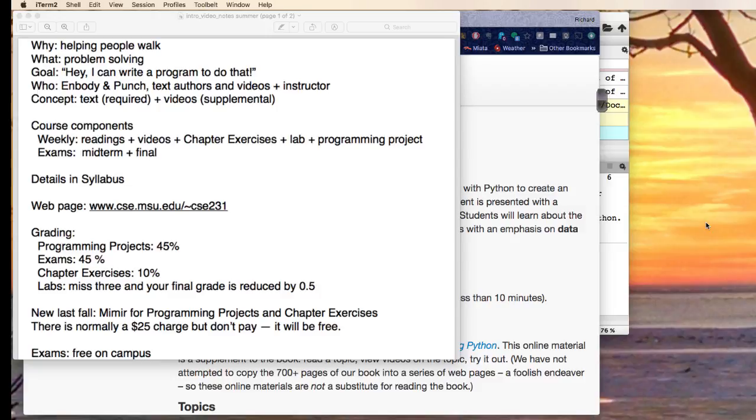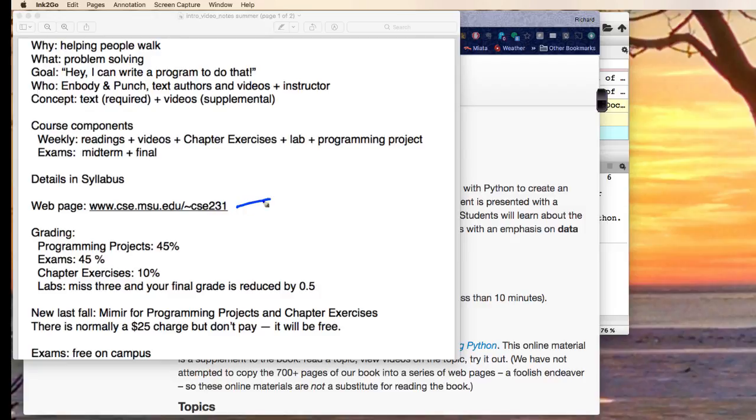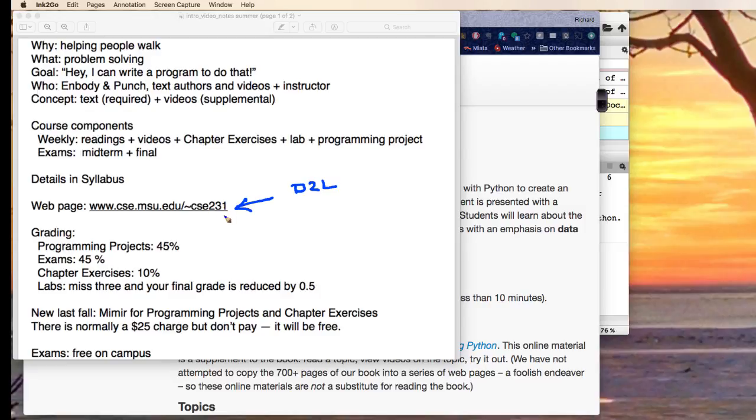A lot of the details are in the syllabus. There is a webpage that we have for this course. I suggest that you check that out. We also have a presence on D2L. But this webpage that I have here is really where a lot of the course, that's where you find the videos, that's where you find the links to the exercises and so on.